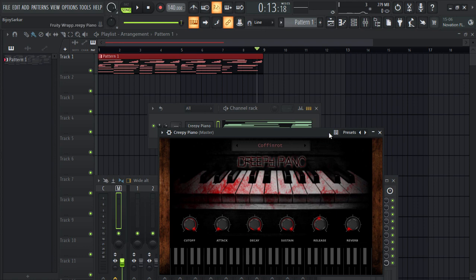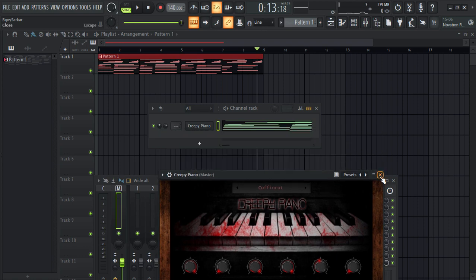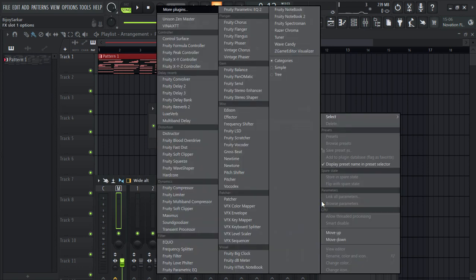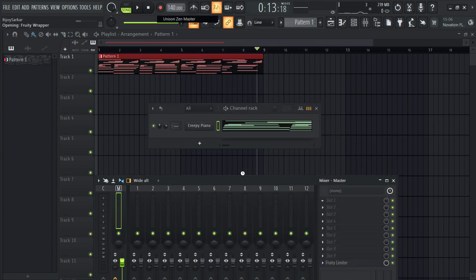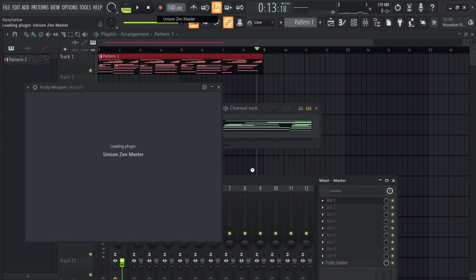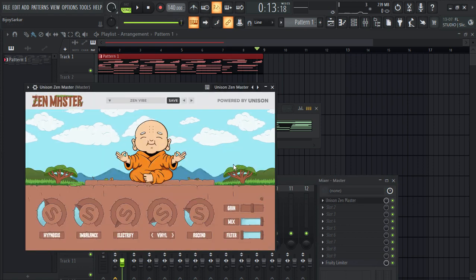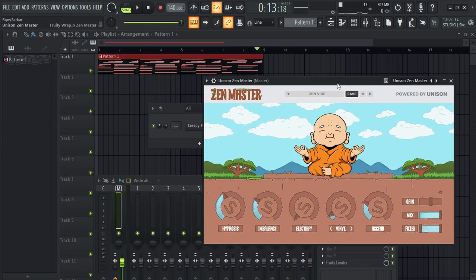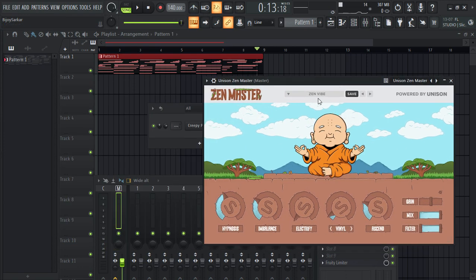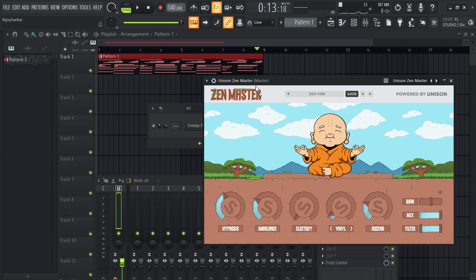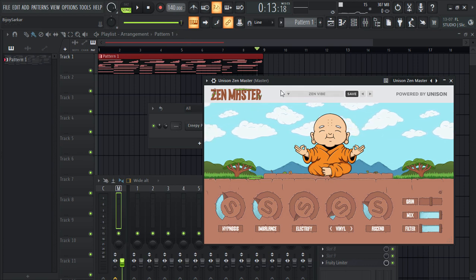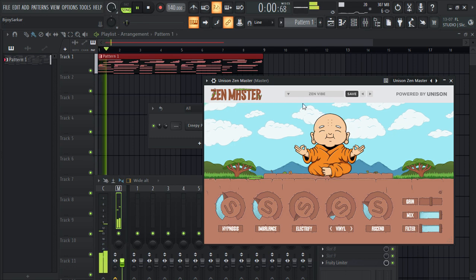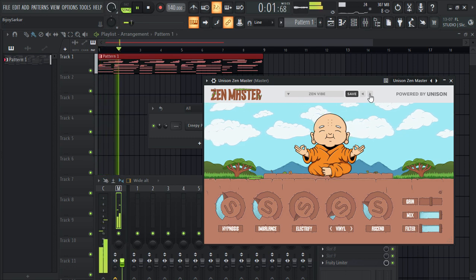Now this melody is giving me a vibe of lo-fi. What if we pull in Unison Zen Master? This is also a free plugin that I'll put the link at the top right now. You can get it—it's an amazing lo-fi tool. Anyway, so what if we put a lo-fi vibe to it, filter on it?